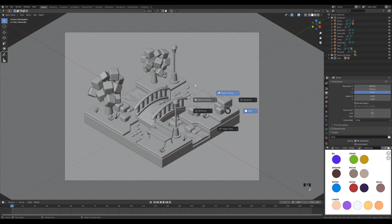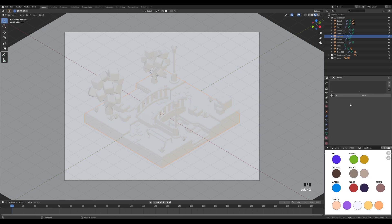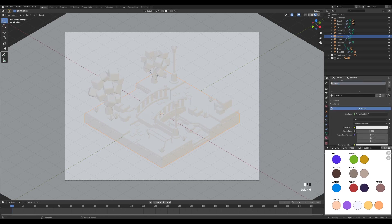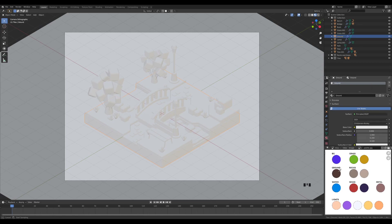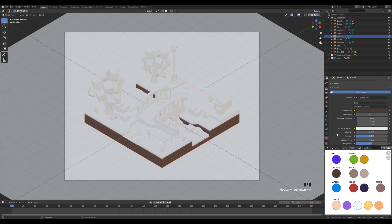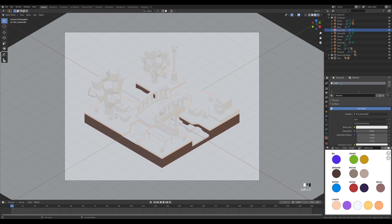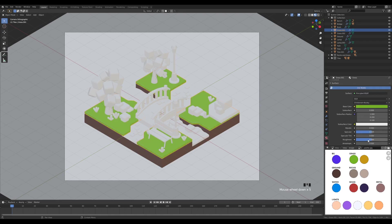Let's hold Z and switch to material preview and start creating the materials. Select the ground object, switch to the material tab, create a new material — let's call this 'ground' and click the color. Use the eyedropper tool and pick the ground color from the palette. I want to adjust the roughness and set it all the way to 1. Then select the grass object, create a new material called 'grass', pick the color from the palette, and set roughness to 1 as well.